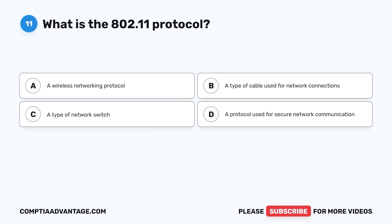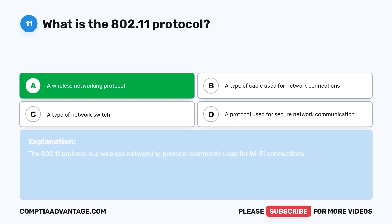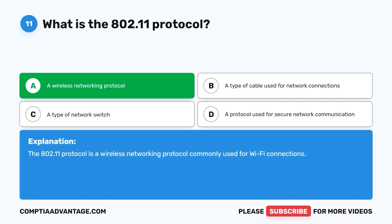Question eleven: What is the 802.11 protocol? A. A wireless networking protocol. B. A type of cable used for network connections. C. A type of network switch. D. A protocol used for secure network communication. The correct answer is A: a wireless networking protocol. The 802.11 protocol is a wireless networking protocol commonly used for Wi-Fi connections.